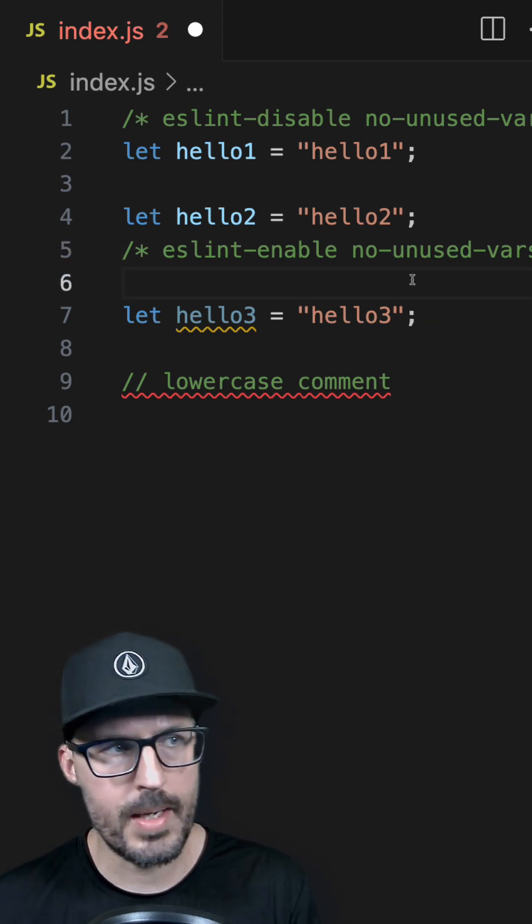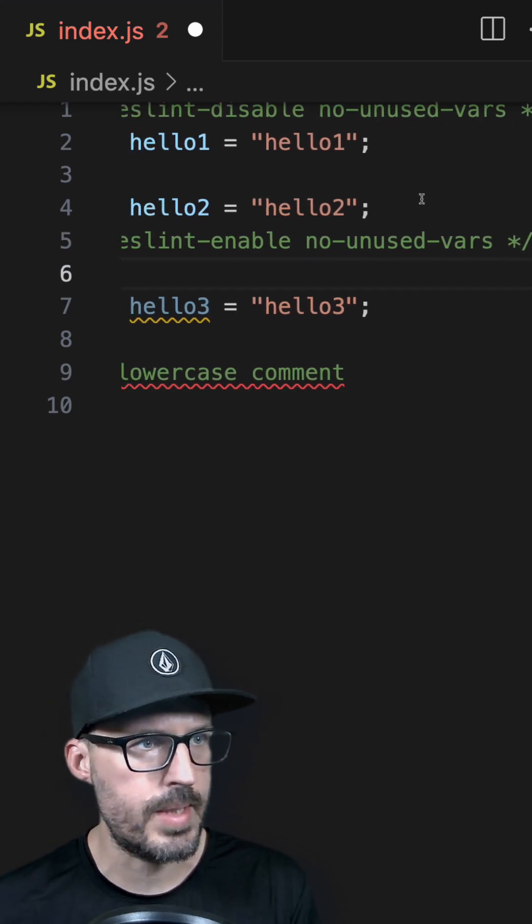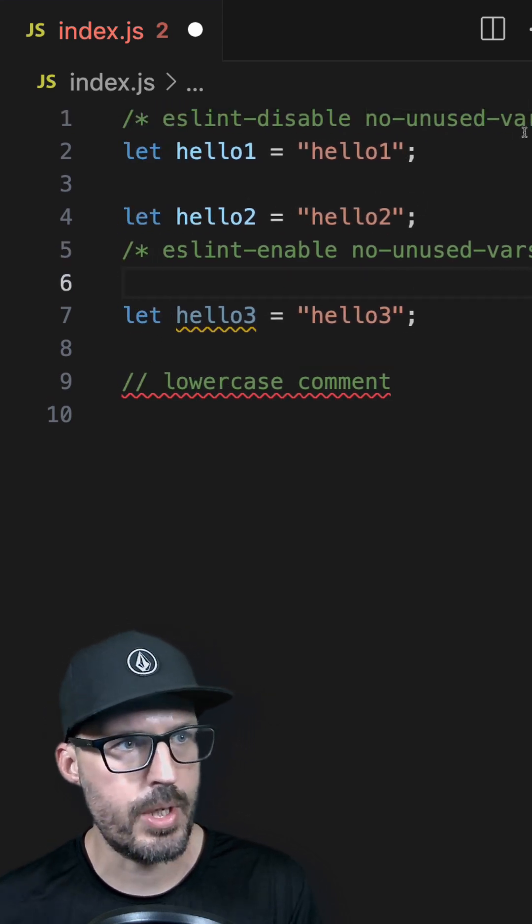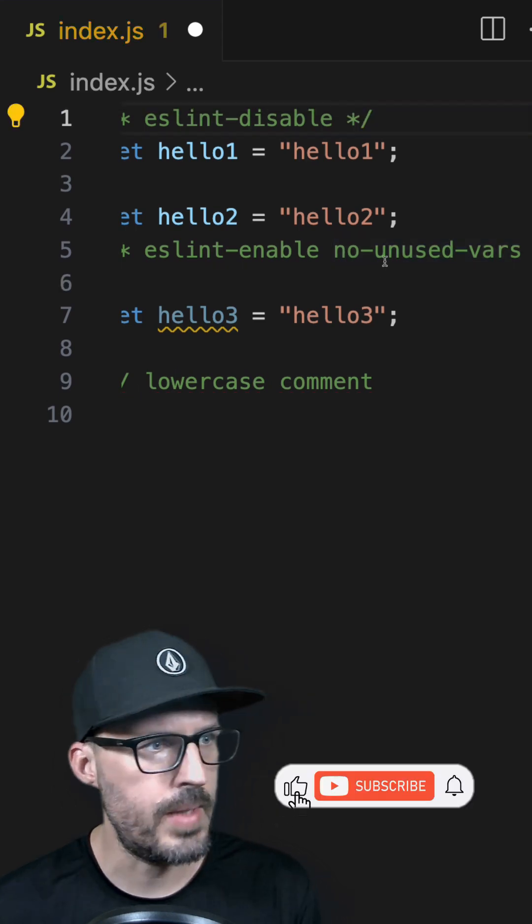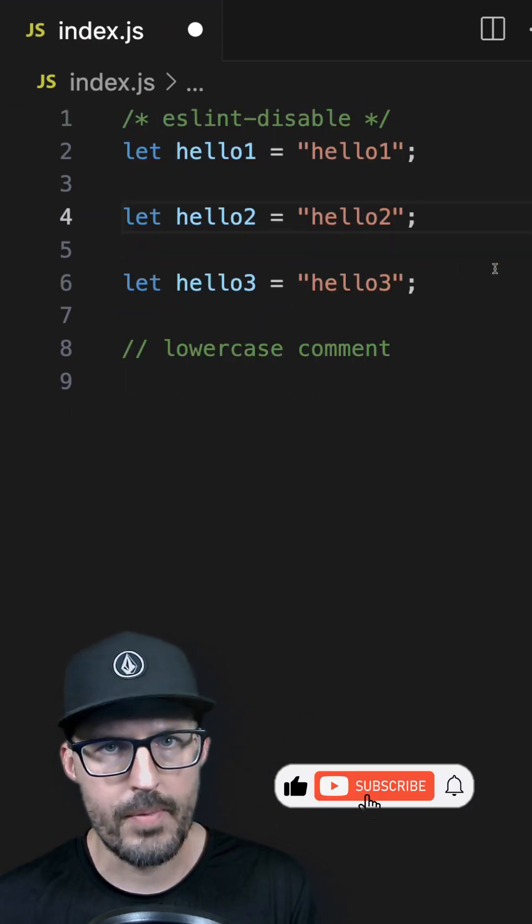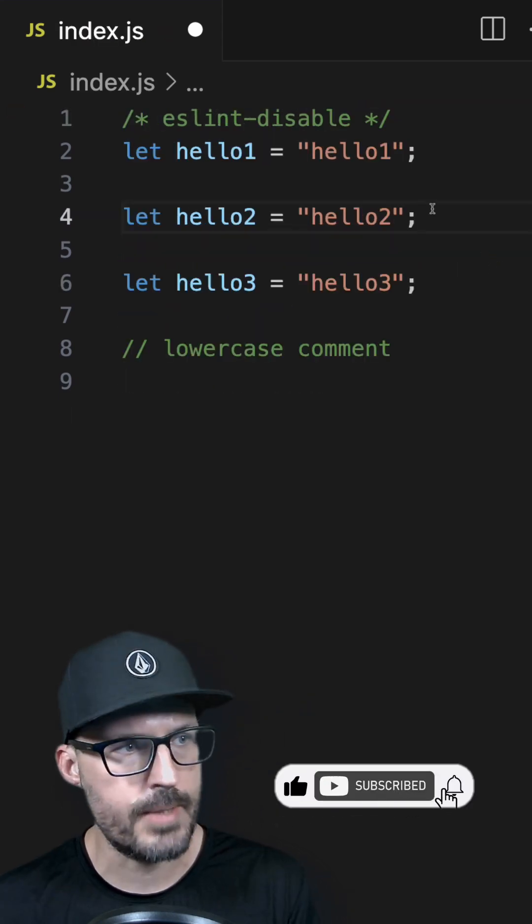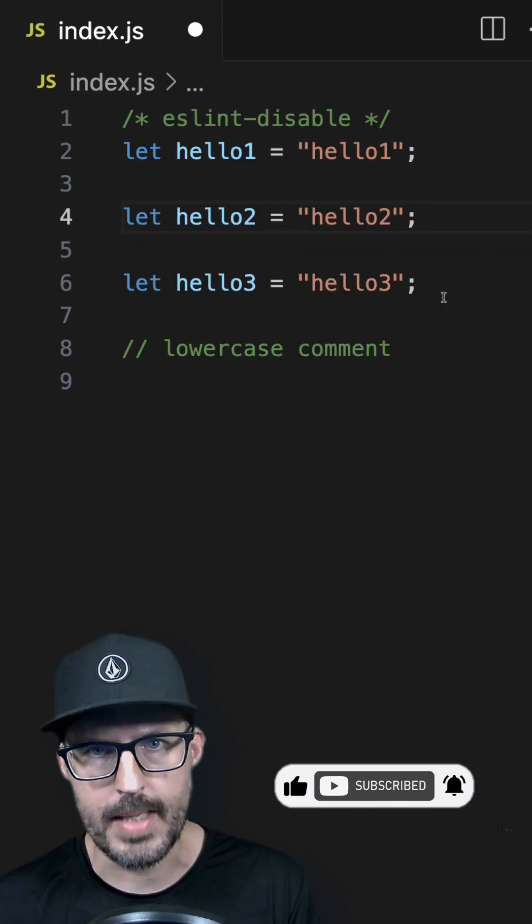And if I wanted to disable every rule in this file, I could use the same slash star comment syntax, get rid of the rule name, get rid of the enable comment, and now every single rule in this file will be disabled.